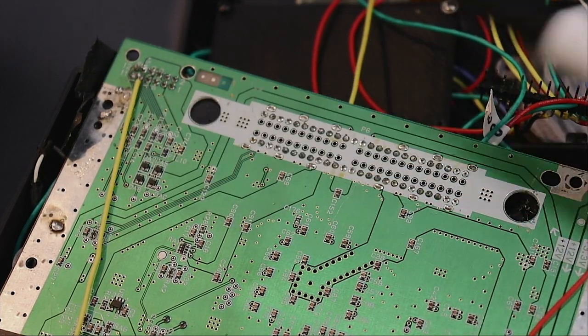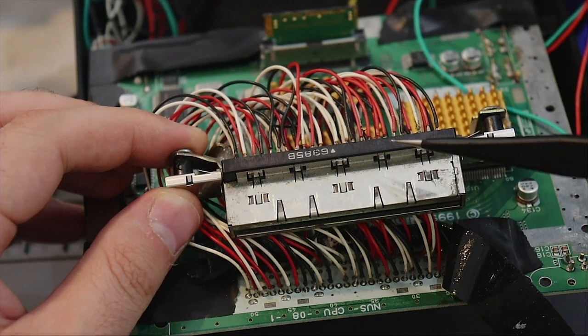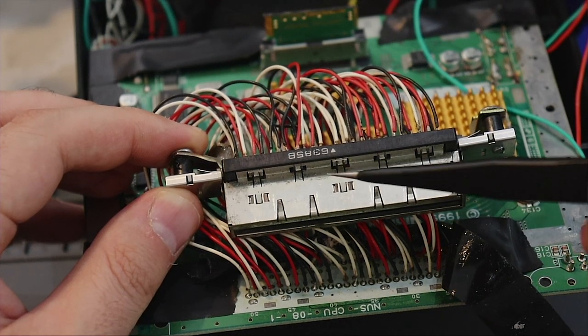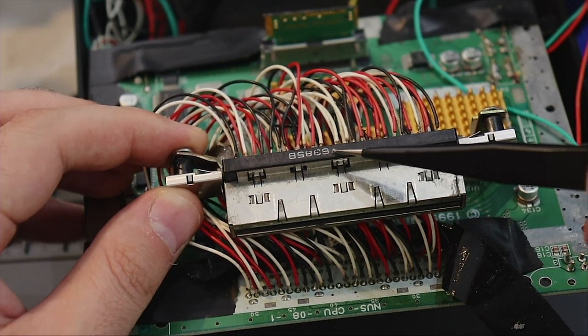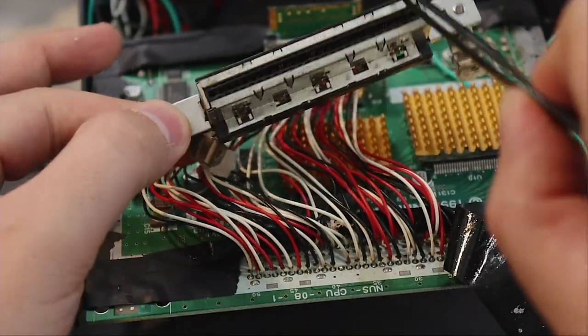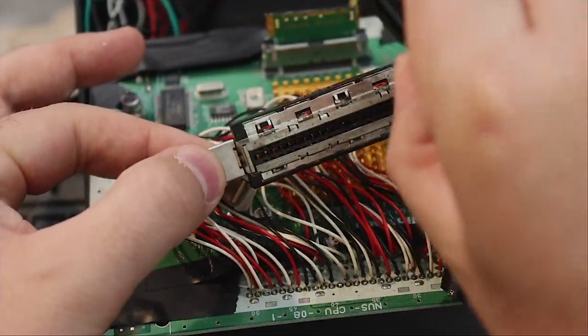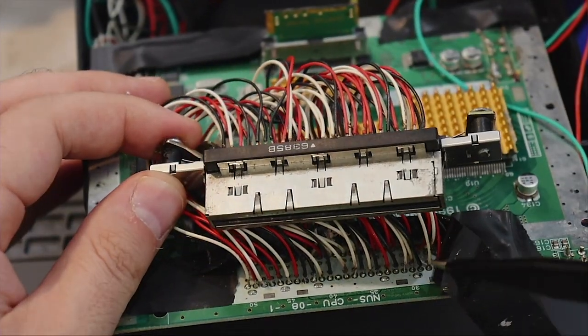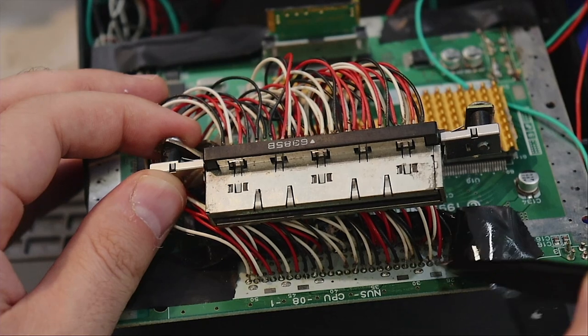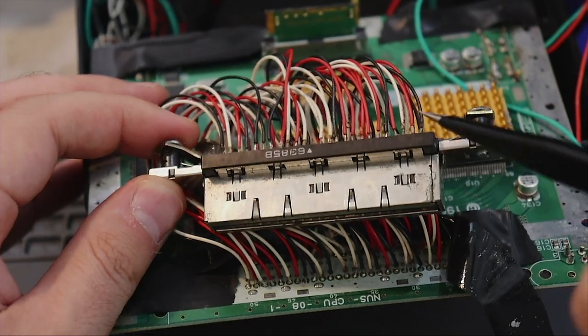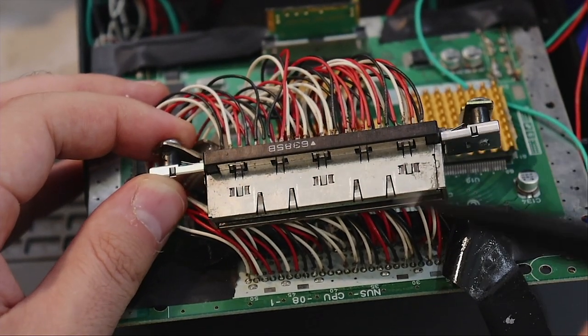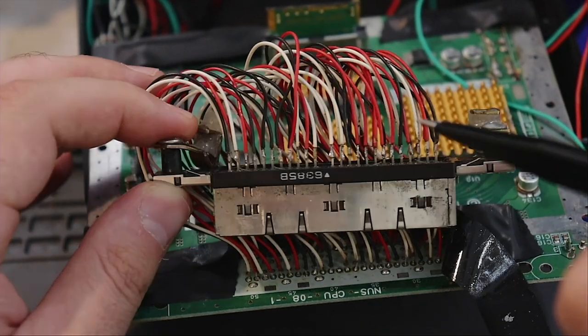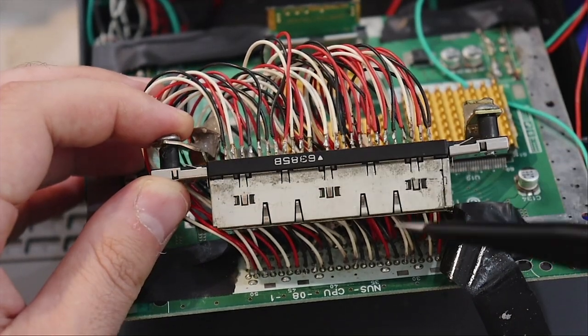Once you desolder the cartridge port from the motherboard, you want to remember the orientation. The numbers on the front means the cartridge port goes that way. Then from there you're going to want to take a wire from the PCB up to the cartridge port. It's a one-to-one ratio throughout. I think it's about 48 pins you have to solder.